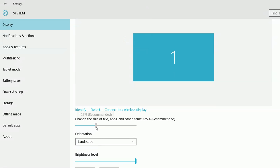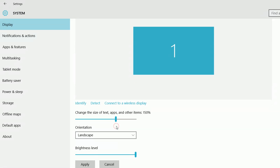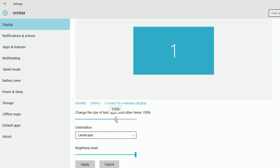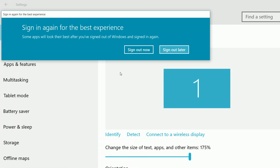If you want to increase, just increase to 175, then apply. See, now it's increased.